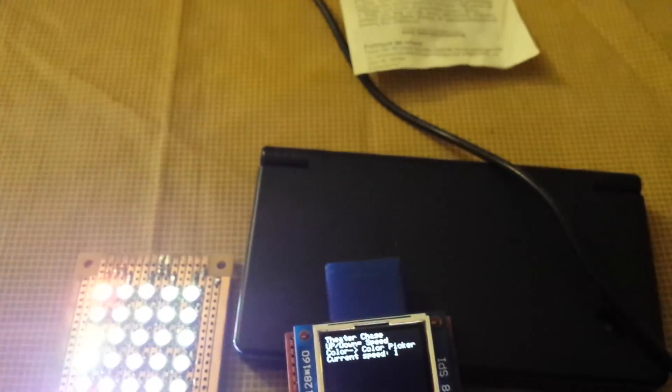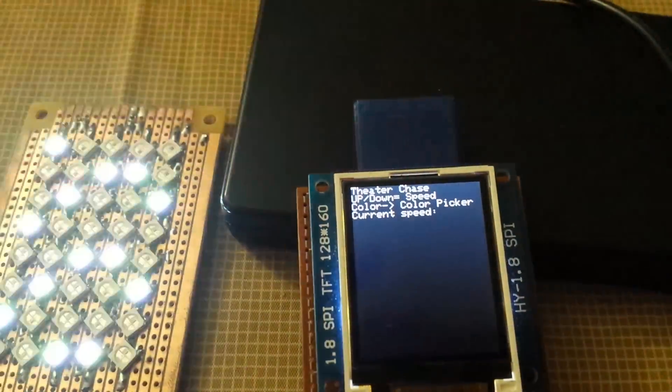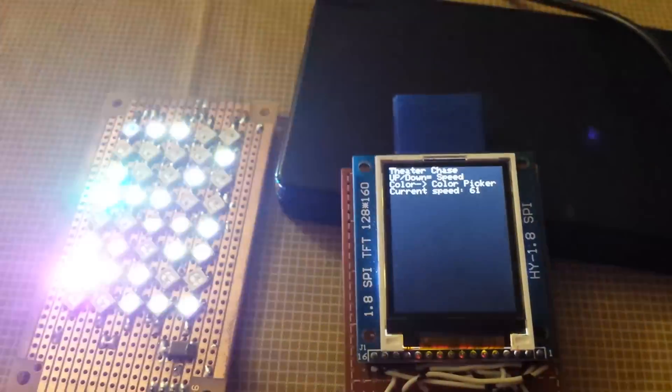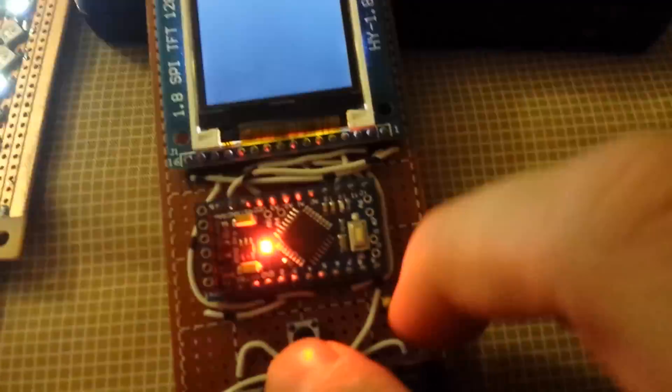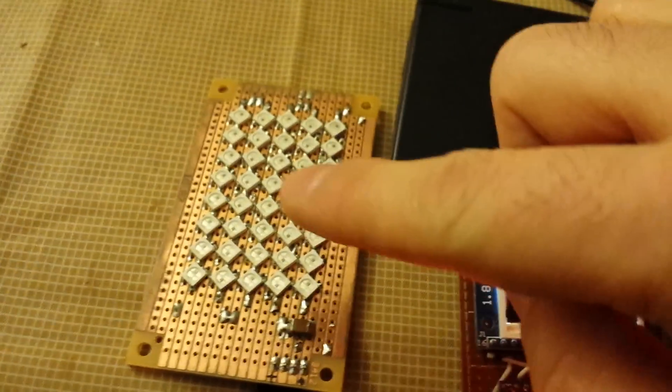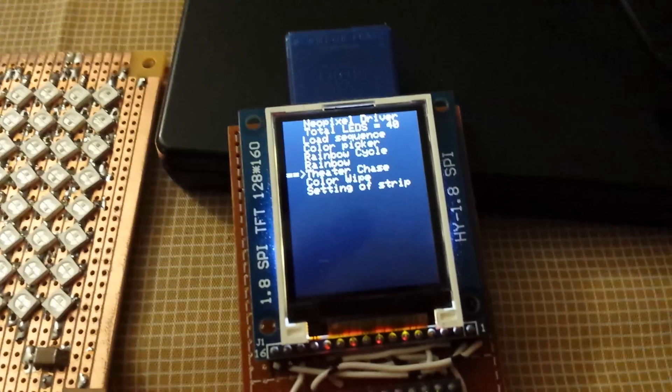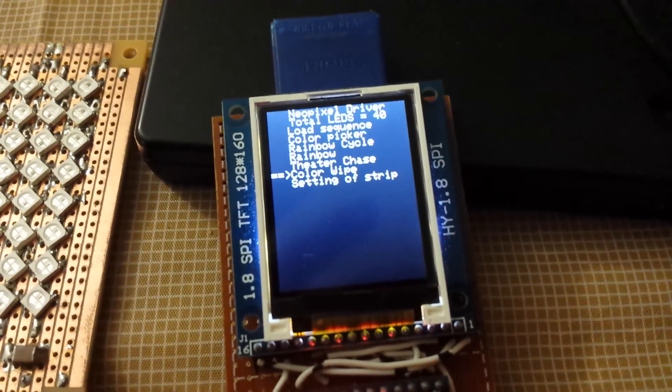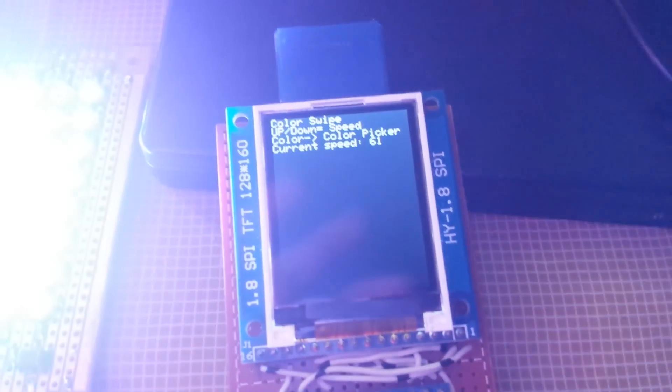It's going a little too fast. And it will actually choose the color that was preset by the color picker. And if you go on ahead and do color wipe, it's the same thing as well.